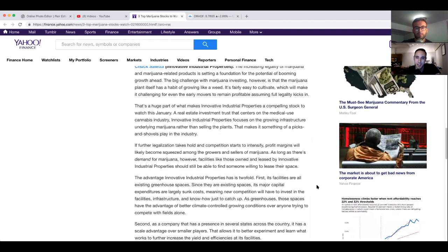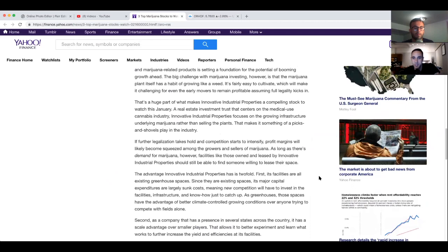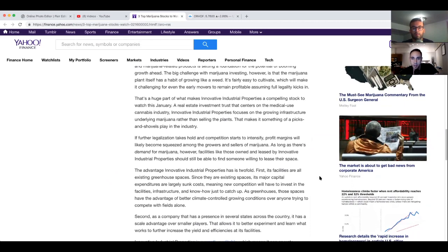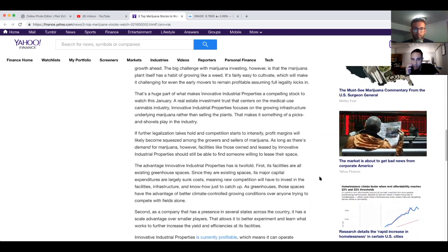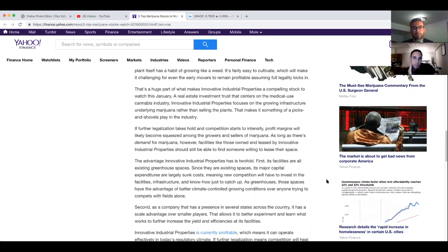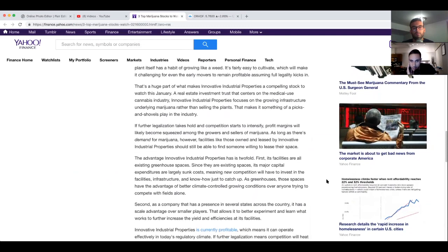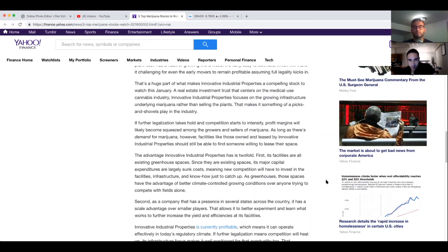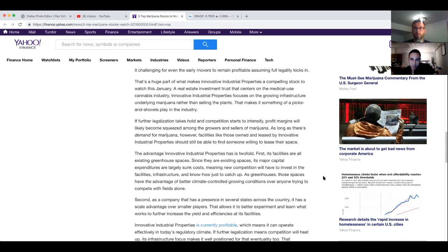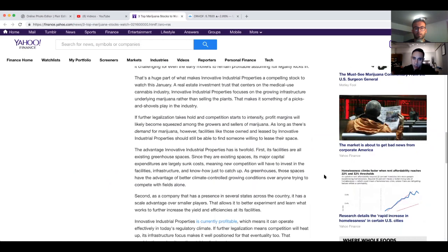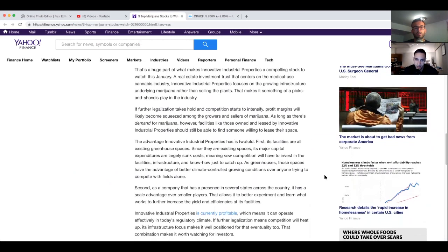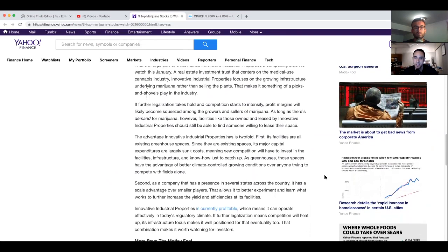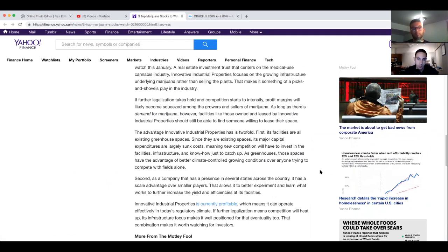If further legalization takes hold and competition starts to intensify, profit margins will likely become squeezed among growers and sellers of marijuana. As long as there's demand for marijuana however, facilities like those owned and leased by Innovative Industrial Properties should still be able to find someone willing to lease their space. The advantage Innovative Industrial Properties has is two-fold. First, its facilities are all existing greenhouse spaces. Since they are existing spaces, its major capital expenditures are largely sunk costs, meaning new competition will have to invest in the facilities' infrastructure and know-how just to catch up. As greenhouses, those spaces have the advantage of better climate controlled growing conditions over anyone trying to compete with fields alone. Second, as a company that has presence in several states across the country, it has a scale advantage over smaller players that allows it to better experiment and learn what works to further increase the yield and efficiencies at its facilities.